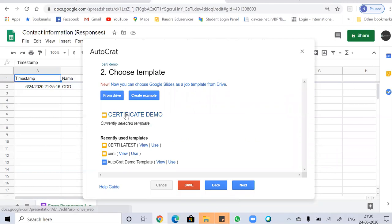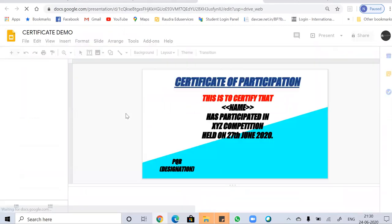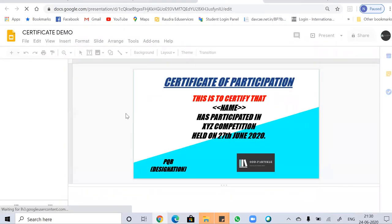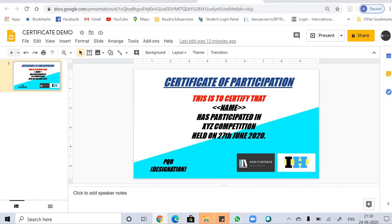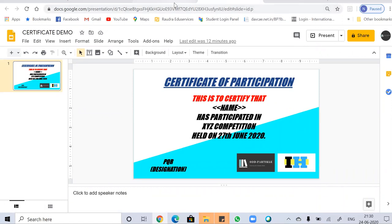Now you can just see if it's the correct one or not. So it is the correct one which we have created earlier. So next, click on next.